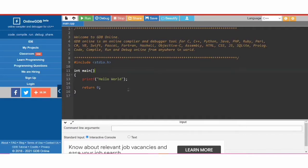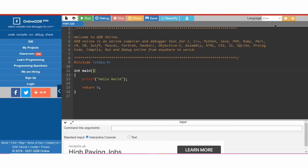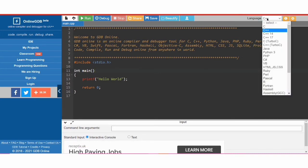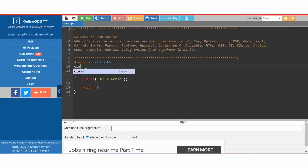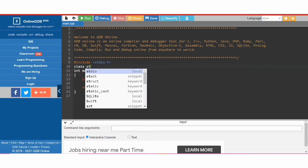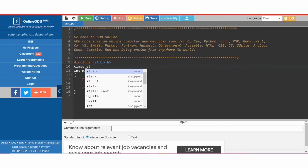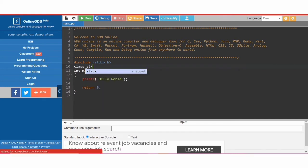We are going to implement a stack using a class in C++. First we will create a class — the class name is 'stk', which is the short form for stack.